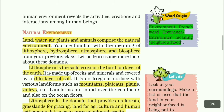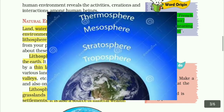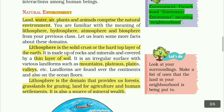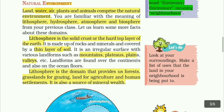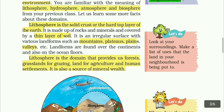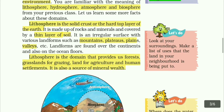You are familiar with the meaning of the lithosphere, hydrosphere, atmosphere and biosphere from your previous classes. Lithosphere is the solid crust or the hard top layer of the earth. It is made up of rocks and minerals and covered by a thin layer of soil.